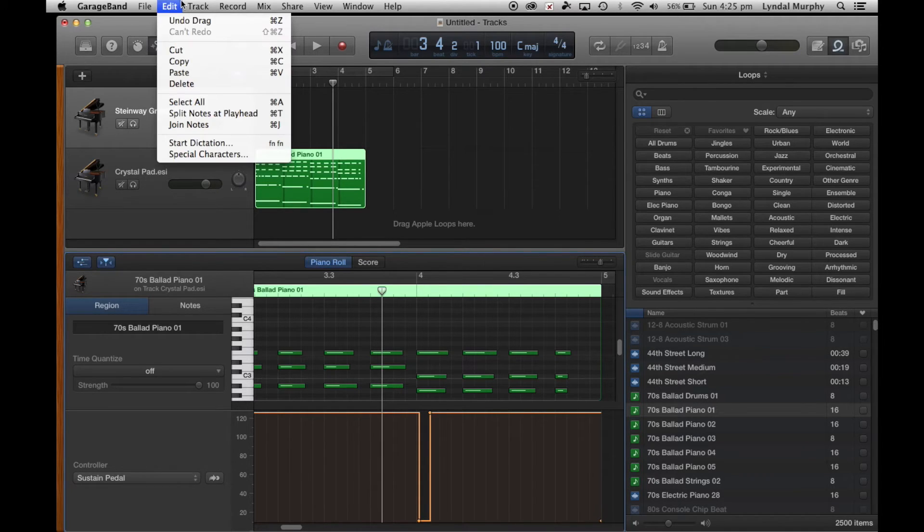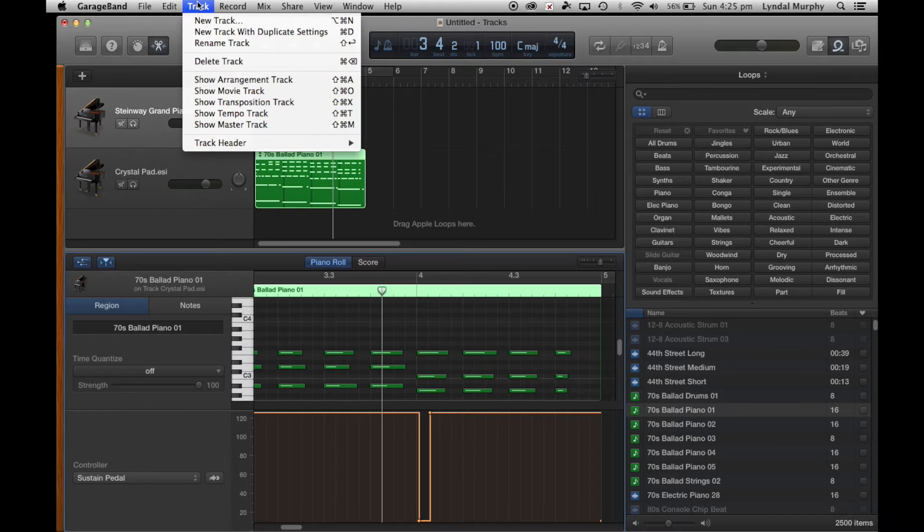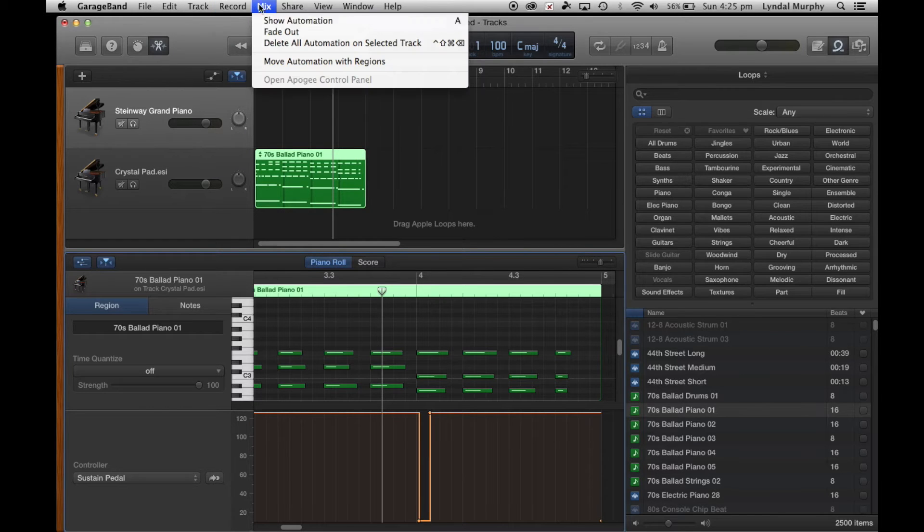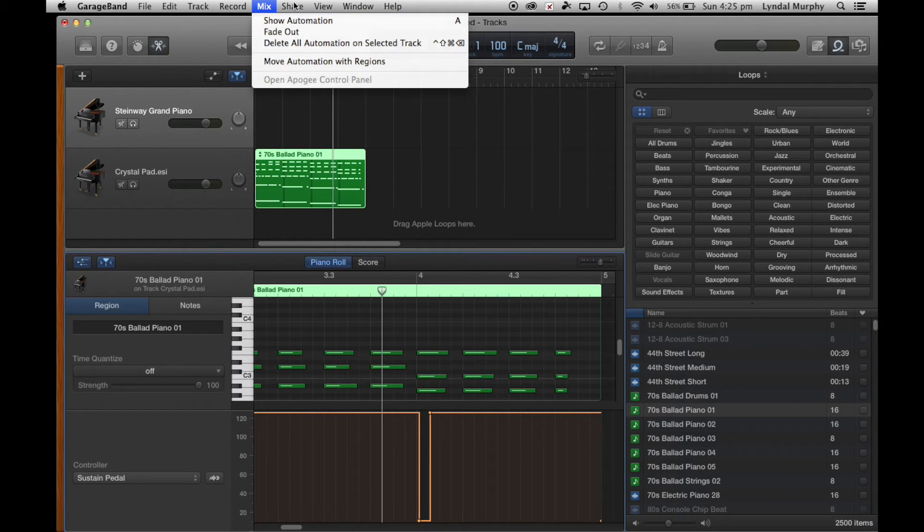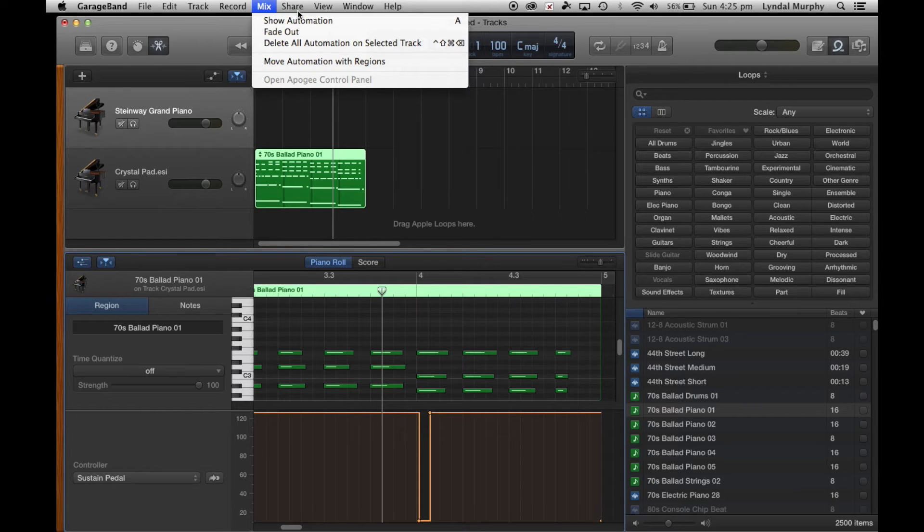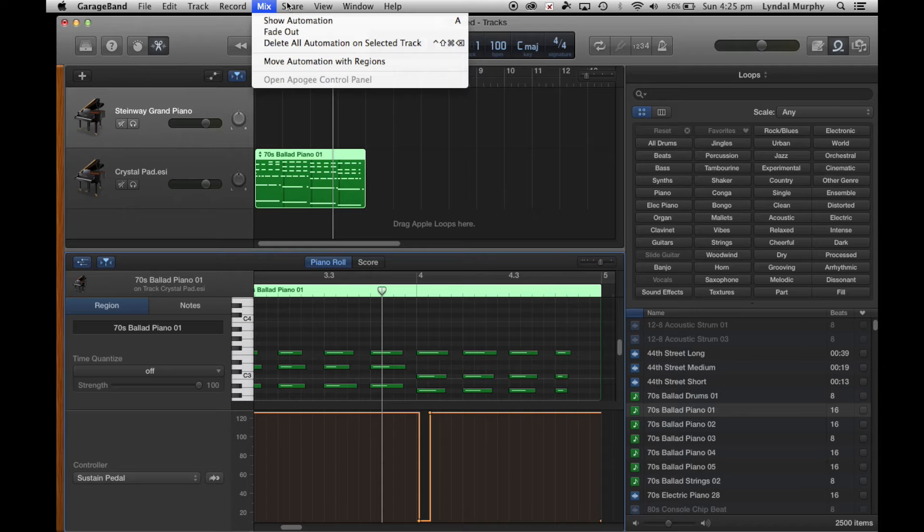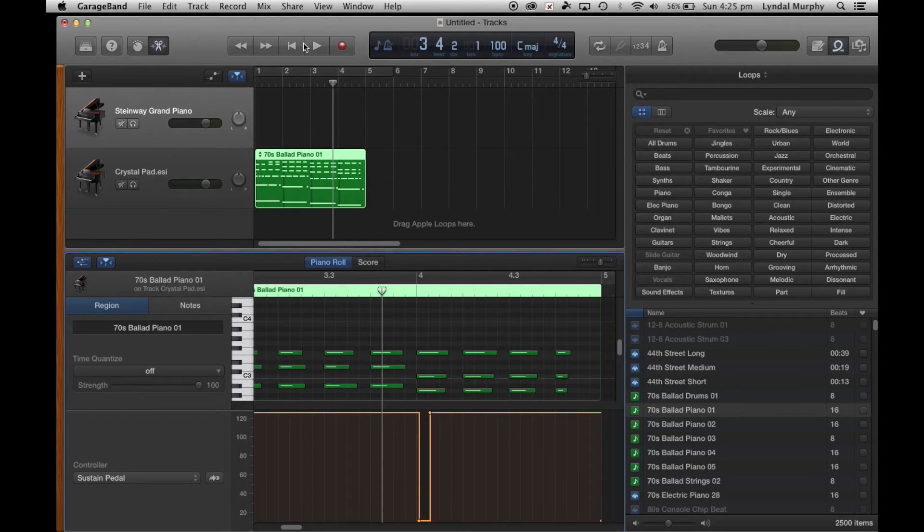A good thing to do as well is look within these menu items up above here. You'll notice that beside each of these directions there's usually a shortcut that you can actually learn to use and that makes editing and even recording a lot quicker to do.